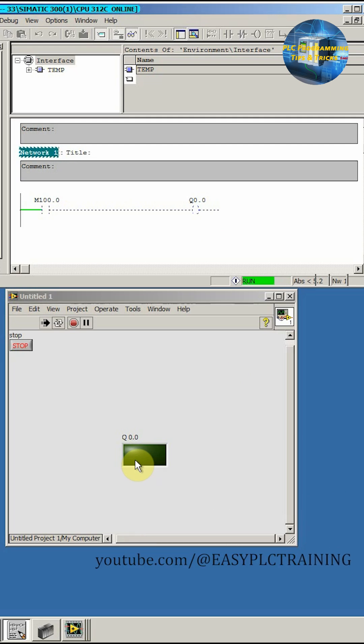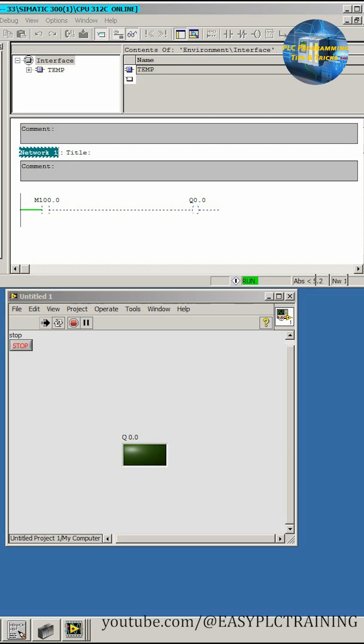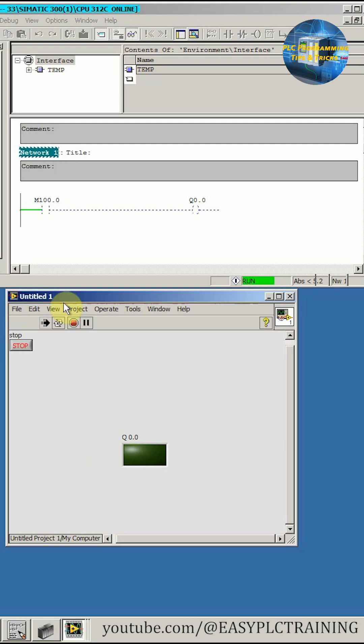So this is how we can configure our tags in the NIOPC server and link these with the LabVIEW software.